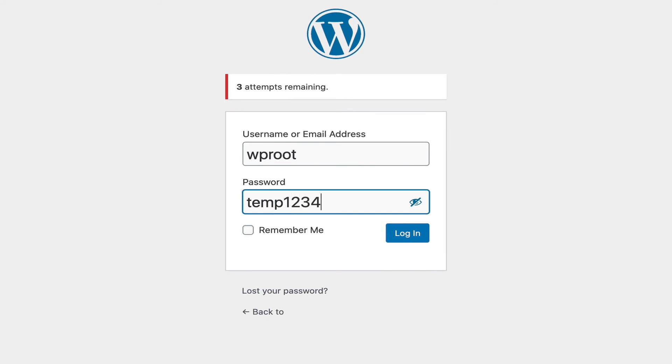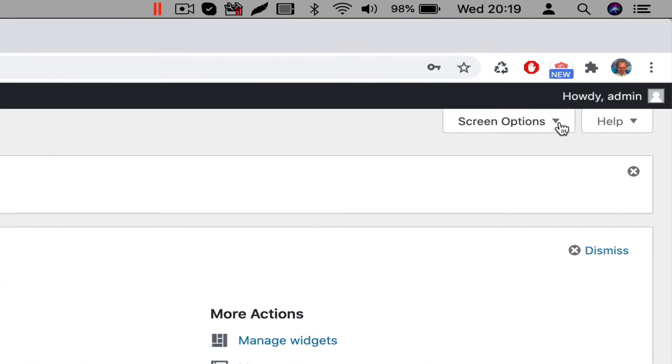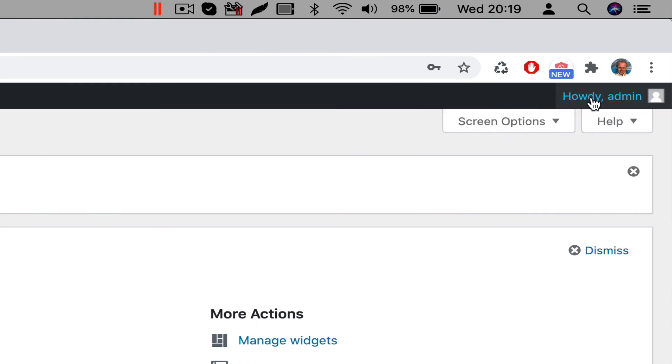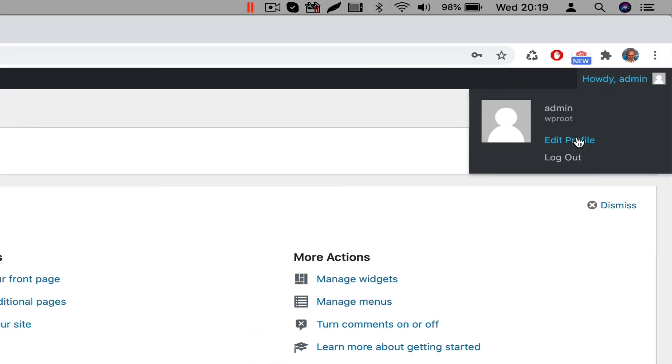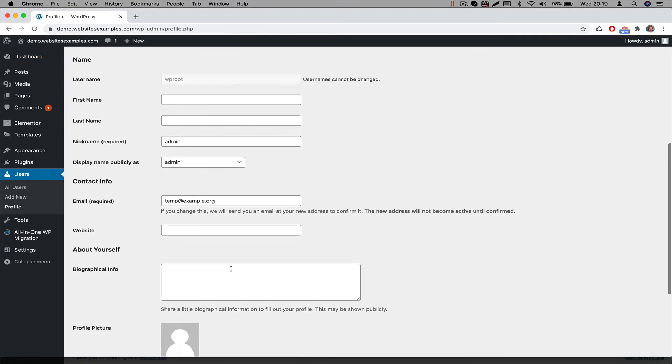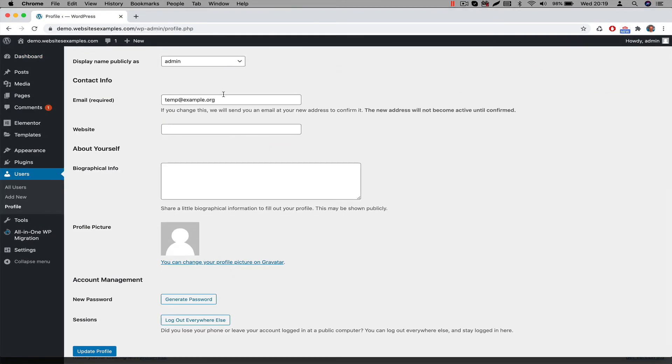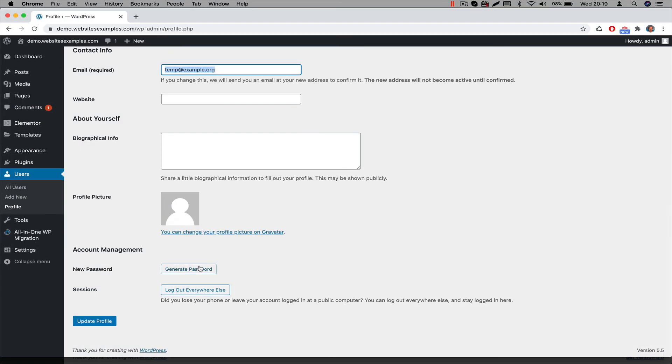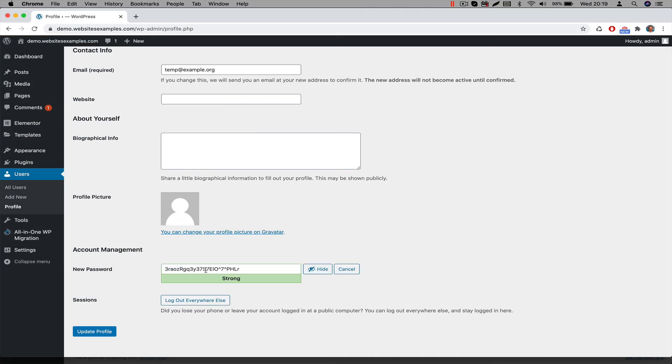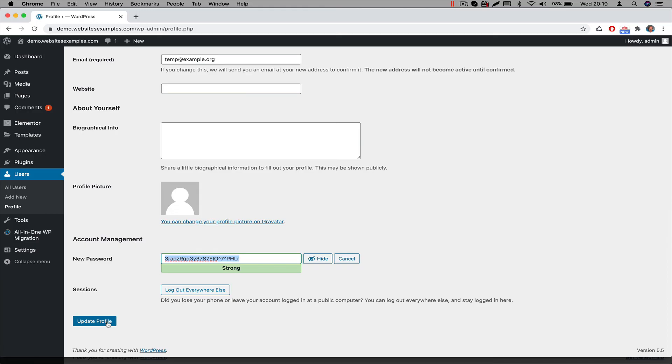Now that we are authenticated, we need to change the password. That should be the first thing to do right now. Hover with your mouse over the profile link on the top right of WordPress. Then click on Edit Profile. Change the email address to your own email account. Also change the password. We recommend to use the Generate Password button because it generates a strong password. And then hit the Update Profile button to commit the changes.